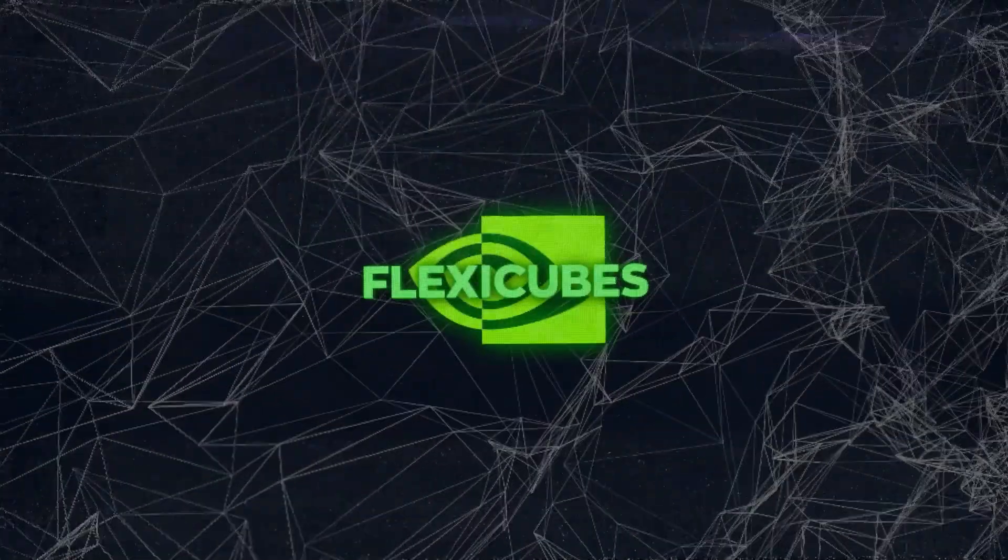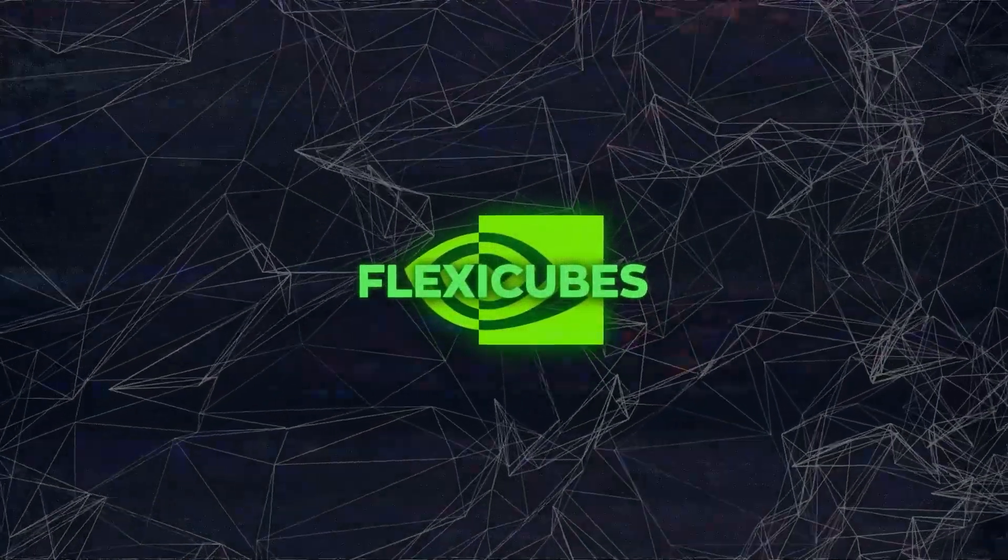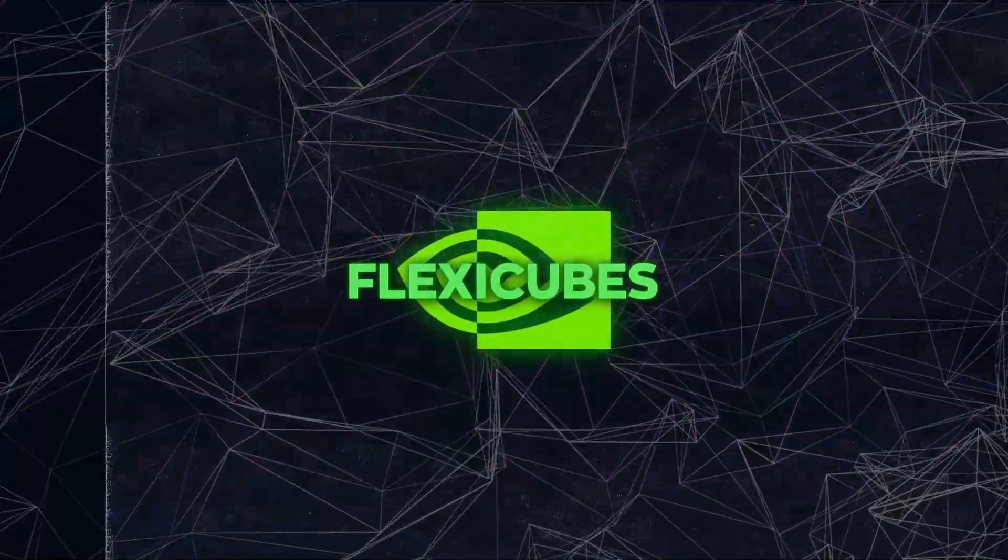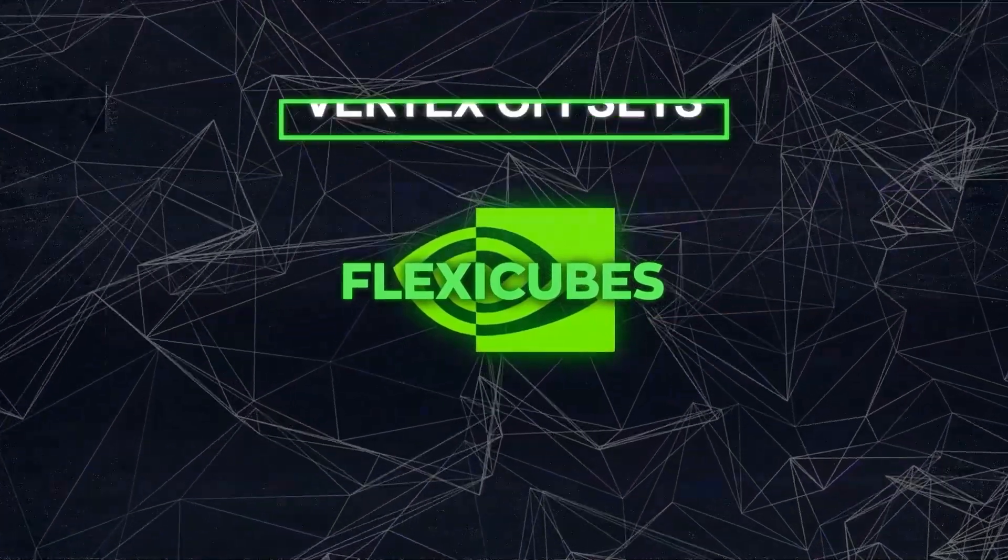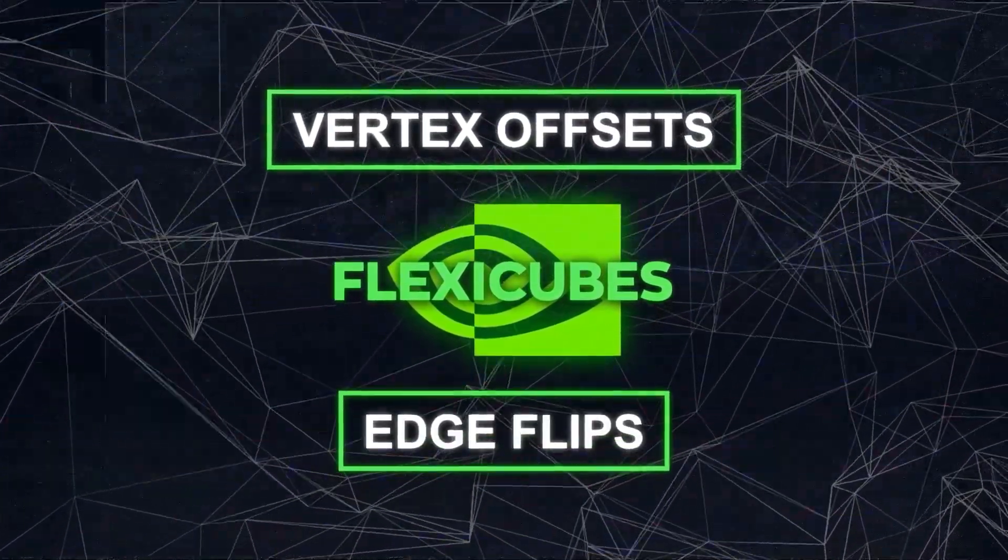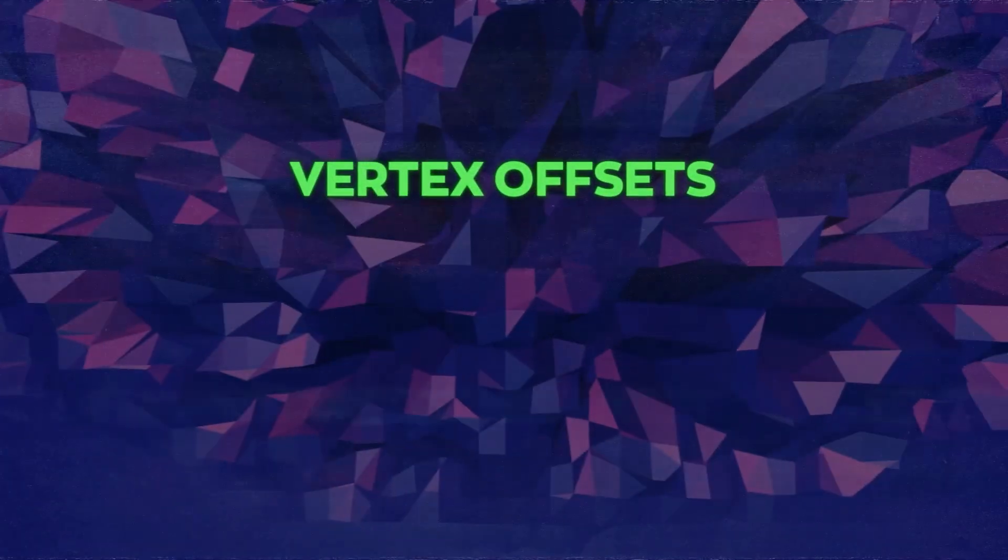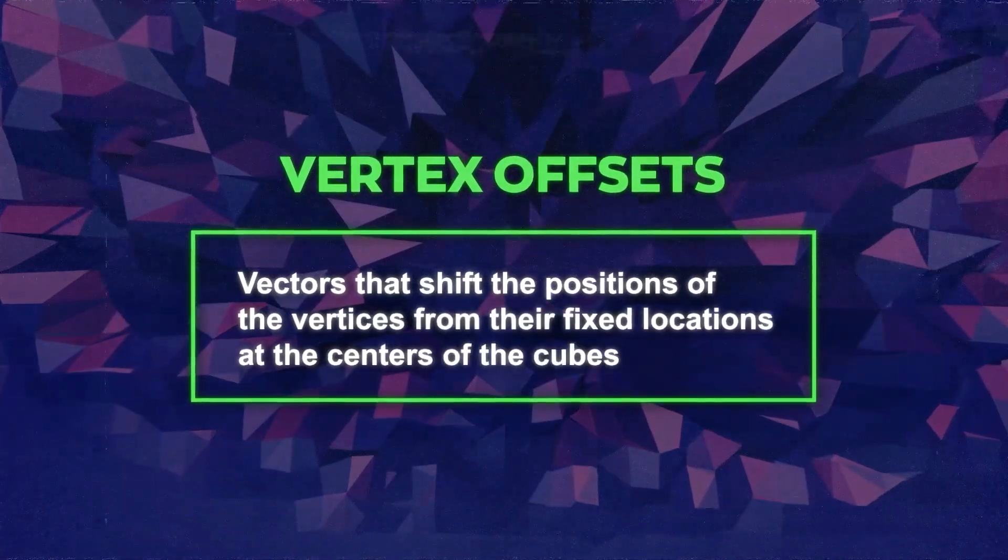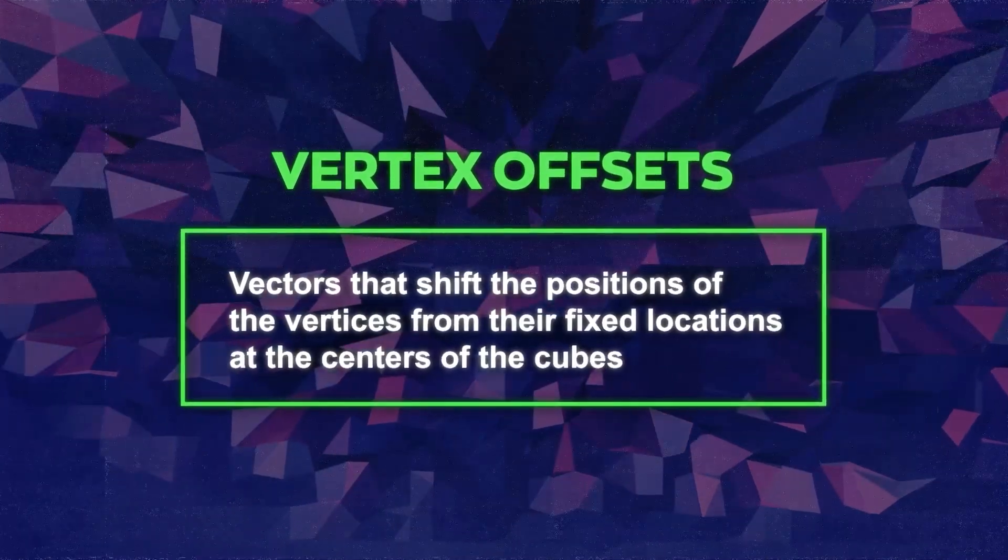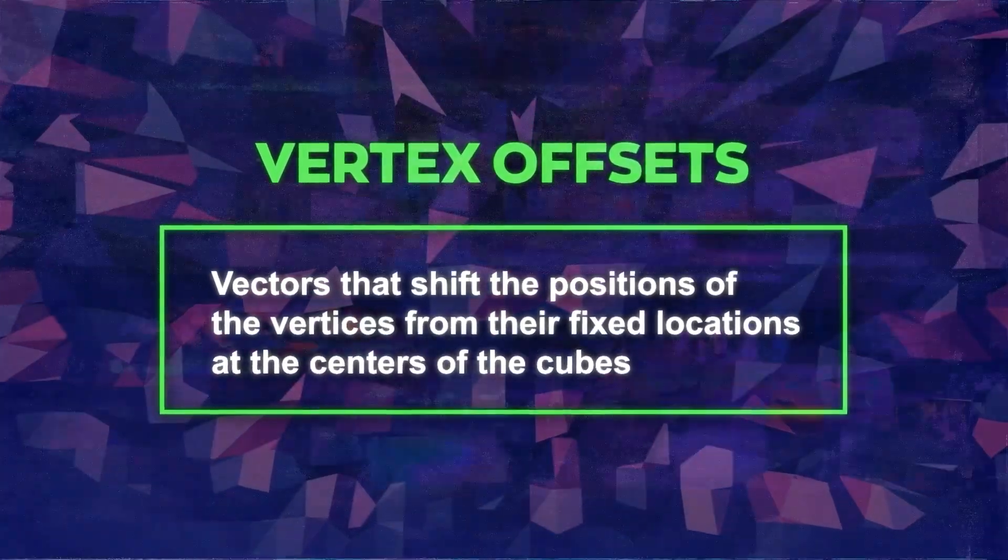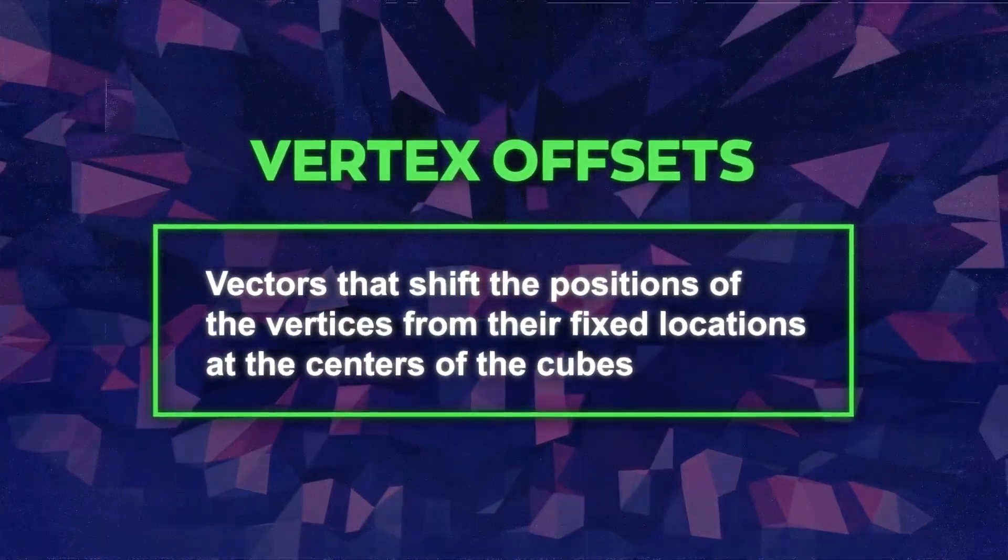FlexiCubes extends dual marching cubes by adding two types of parameters: vertex offsets and edge flips. Vertex offsets are vectors that shift the positions of the vertices from their fixed locations at the centers of the cubes.